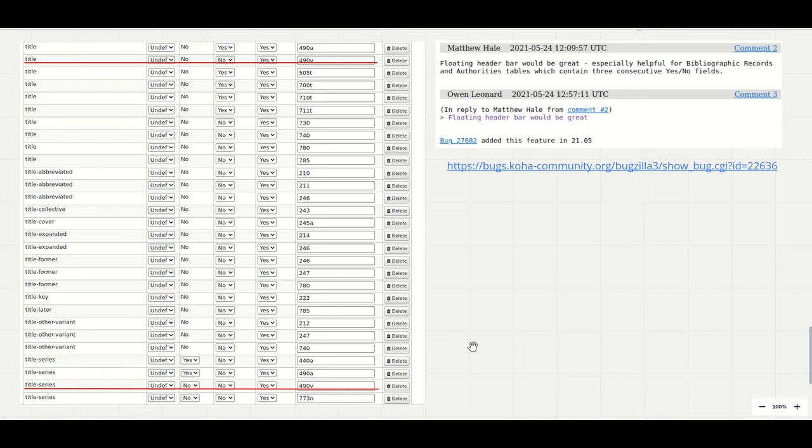I contacted the help desk to ask for an index rebuild to be scheduled. That took between half an hour and an hour to run and immediately after that the field was searchable.